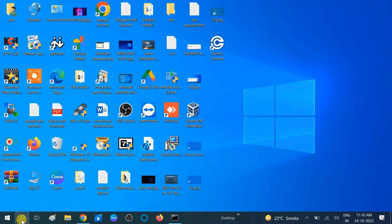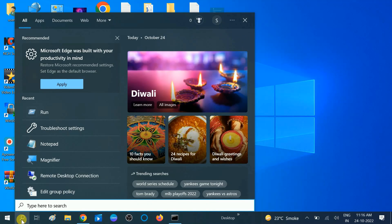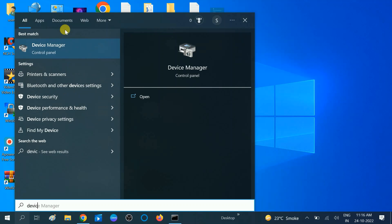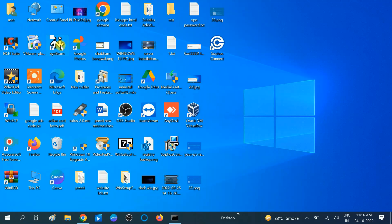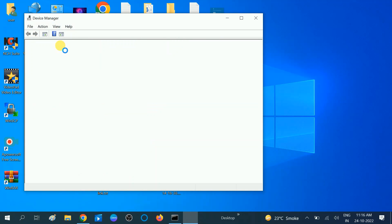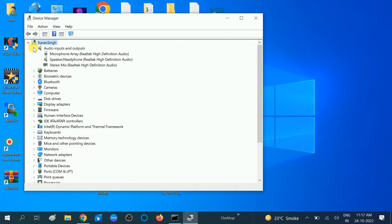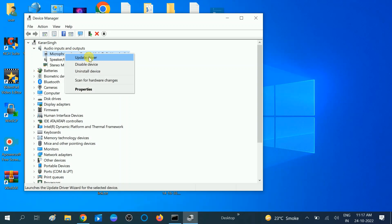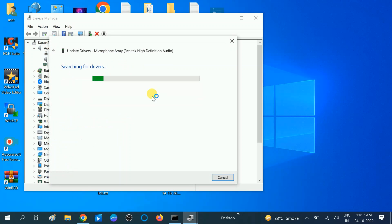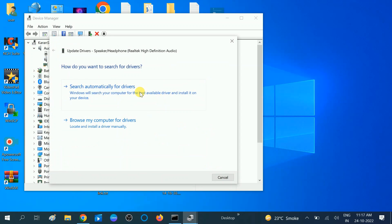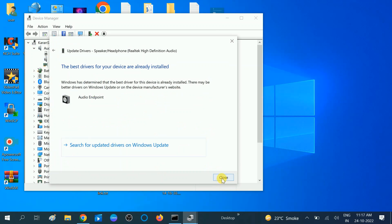Go to the search bar and type 'Device Manager' to update the audio drivers. Sometimes outdated drivers can cause this issue as well. Look for 'Audio Inputs and Outputs' and expand it. Right-click on each driver — microphone, audio, headphone, speaker — and update all the drivers. Make sure you are connected to the network.